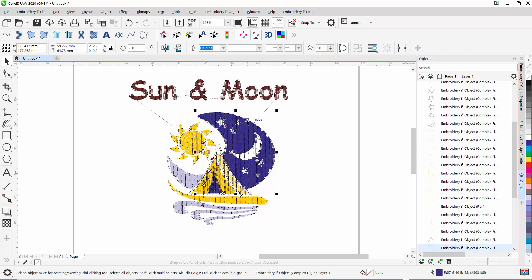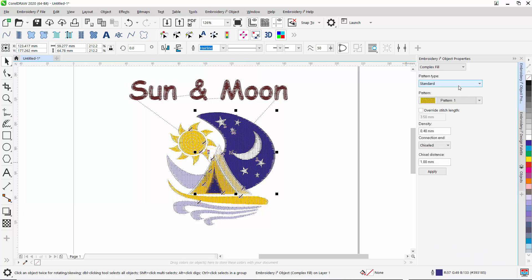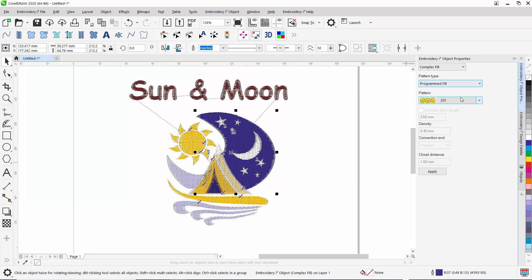For example, in the case of the moon, I would like to take advantage of the different pattern types available in Embroidery I2 and actually select a program field from the variety of fields available in the plugin itself.